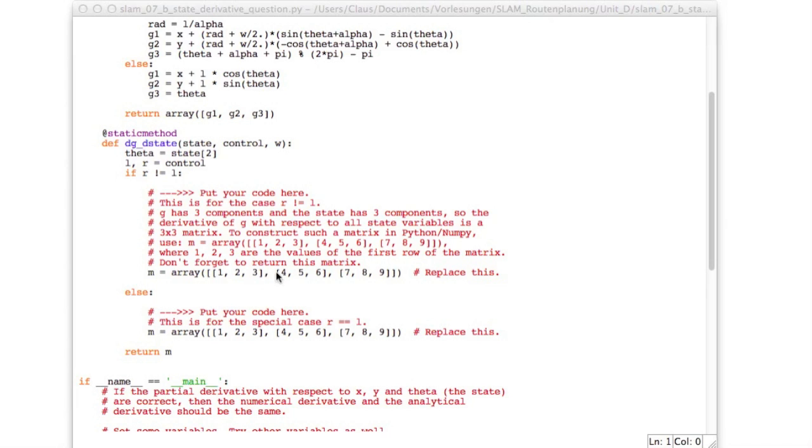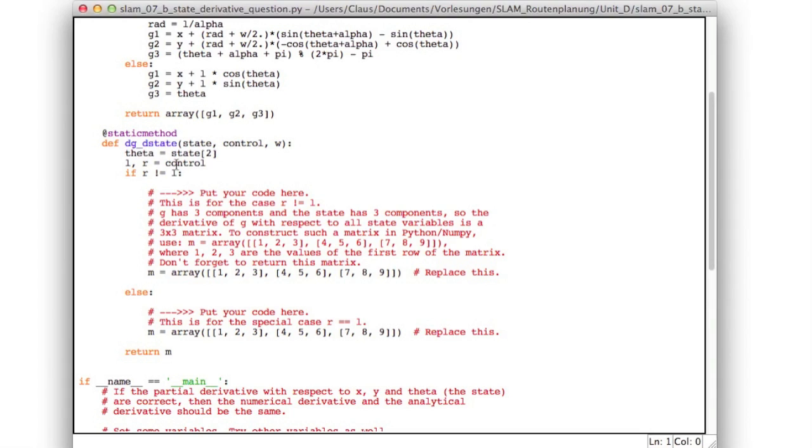4, 5, 6 in the second row, and 7, 8, 9 in the third row. And so you're doing so by putting every row into a list and making a list of all rows and then giving that list to the array constructor. So you will need the theta, which is the third component. So counting from zero, it's index number two of the state.